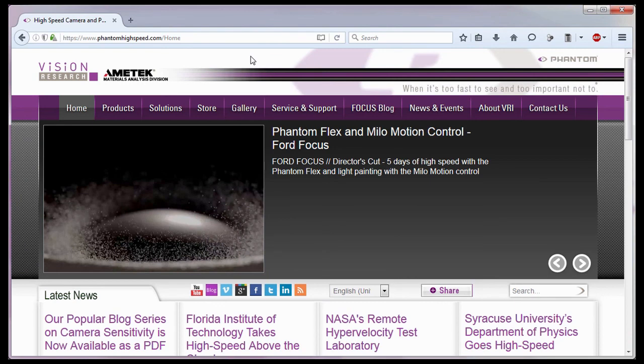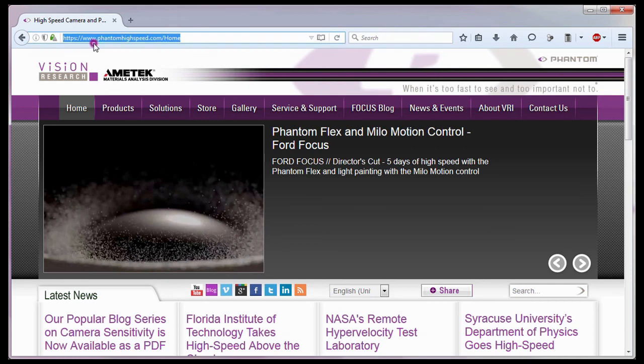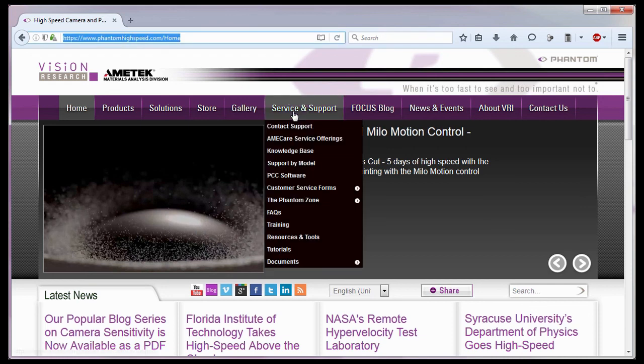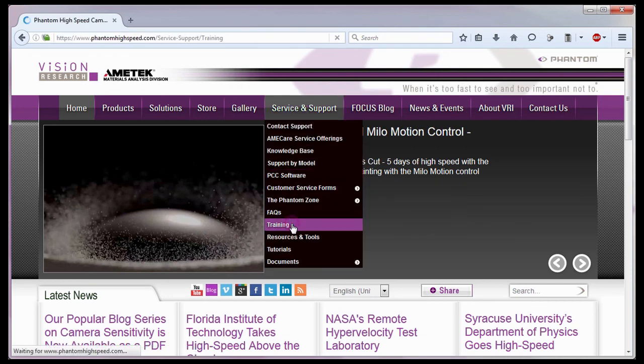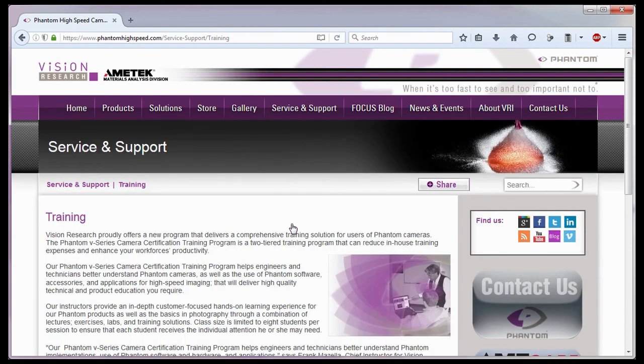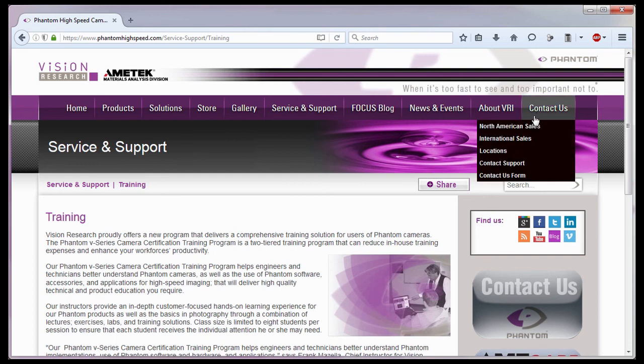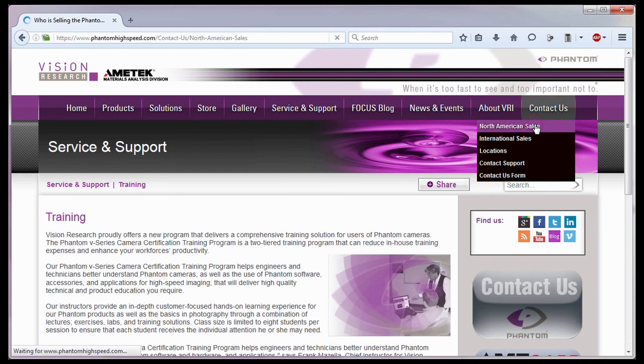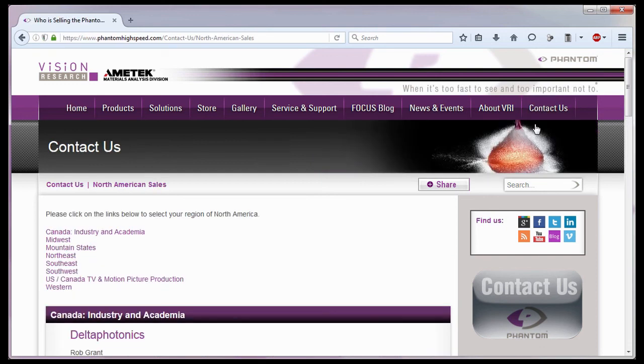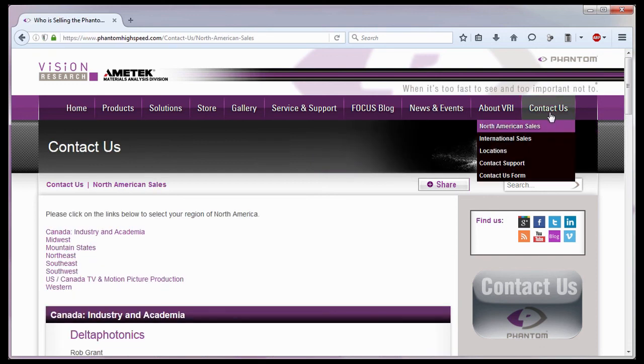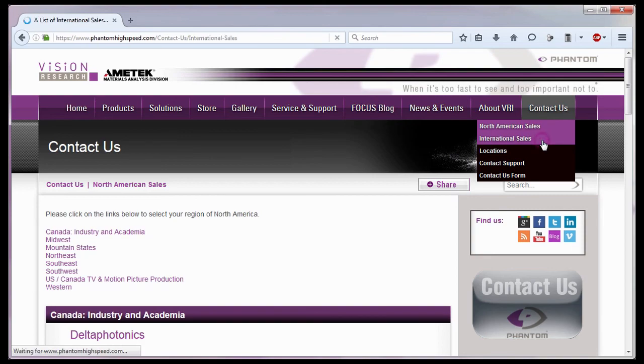For in-depth phantom operations, Vision Research offers phantom operations certification training. Please visit our training web page at www.phantomhighspeed.com, Service support, Training. Or contact your local sales representative, who can be found on our website under the contact us pull down selection list, for more information about our training sessions or for phantom cameras in general.